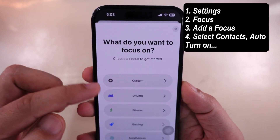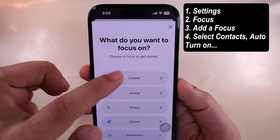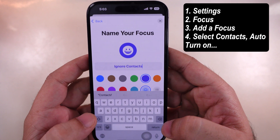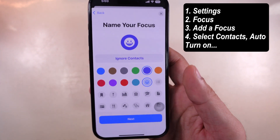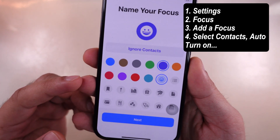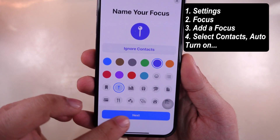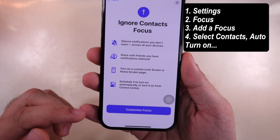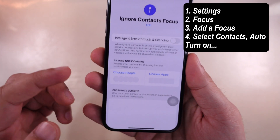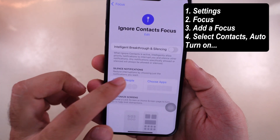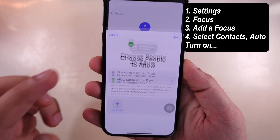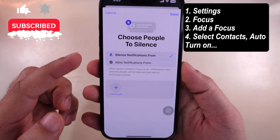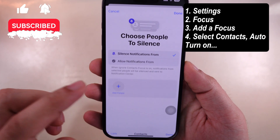Select a Custom option and name it — for example, Ignore Contacts. Select the Focus icon and tap Next. Now tap on Customize Focus and choose the people you want to ignore when this Focus turns on. Select Silence Notifications From and add multiple people at once.